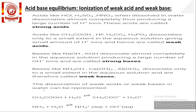Our first topic is ionization of weak acids and weak bases, that is acid-base equilibrium. Acids like hydrochloric acid, sulfuric acid, and nitric acid when dissolved in water dissociate completely and produce a large number of H⁺ ions. These types of acids which dissociate completely are named as strong acids. Acids like acetic acid, hydrogen fluoride, carbonic acid, and phosphoric acid dissociate only to a small extent in aqueous solution, giving a small amount of H⁺ ions.